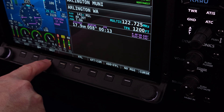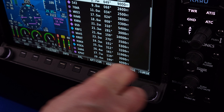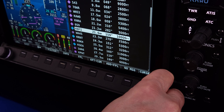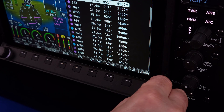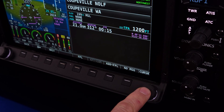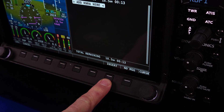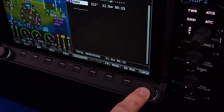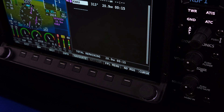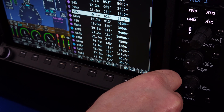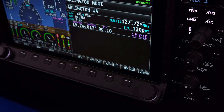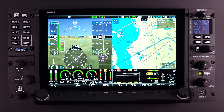The Dynon SkyView HDX system contains an extensive library of navigational data that can be accessed and displayed in a variety of ways. The Nearest function is designed to provide the pilot with a quick way to explore waypoints and navigational items that are near your current location or a location on the moving map. When combined with other available functions of the HDX system, it provides in-depth navigational information that allows for quicker decision making and larger safety margins.